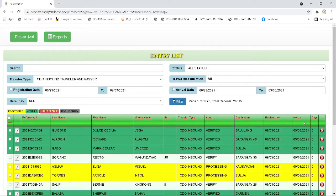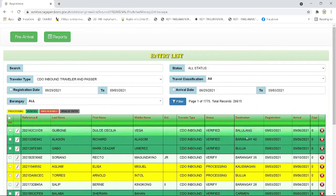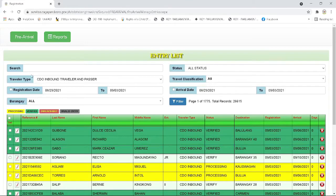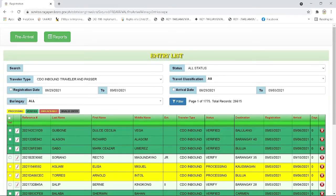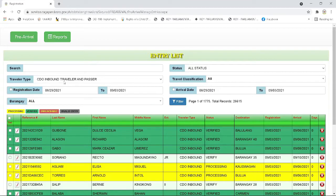Then next, you can see the functions inside the body page of OPCOORS, which are the search bar, the status bar, traveler type, travel classification, registration date, arrival date, barangay bar, and the filter button.